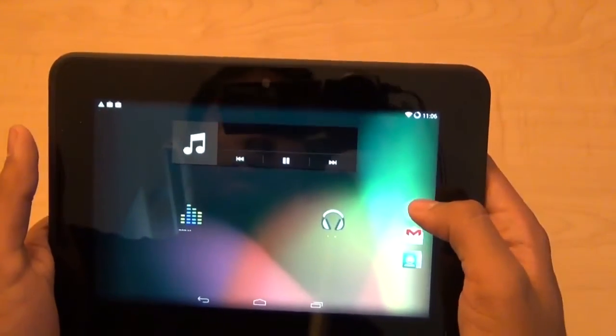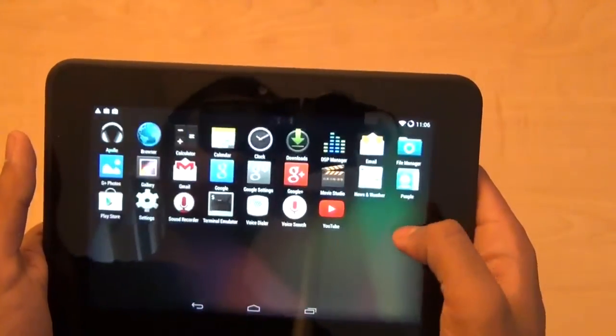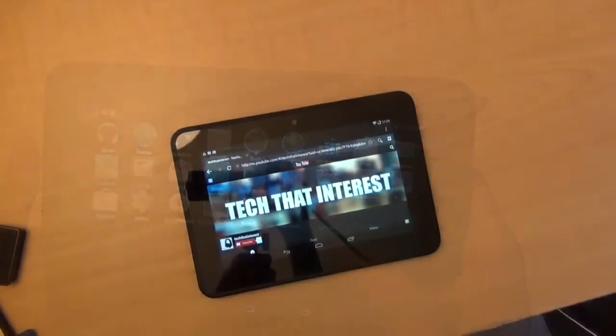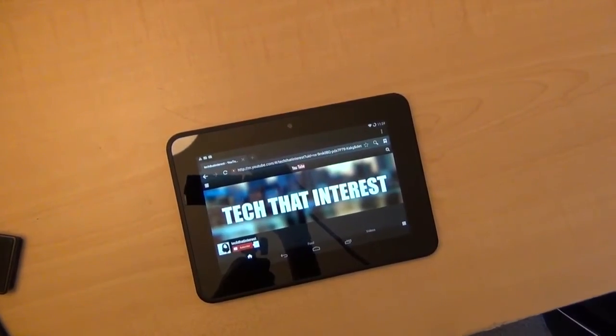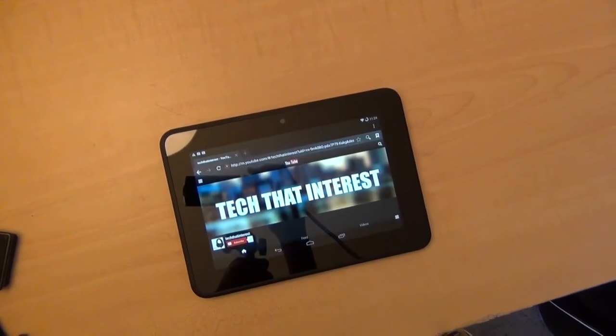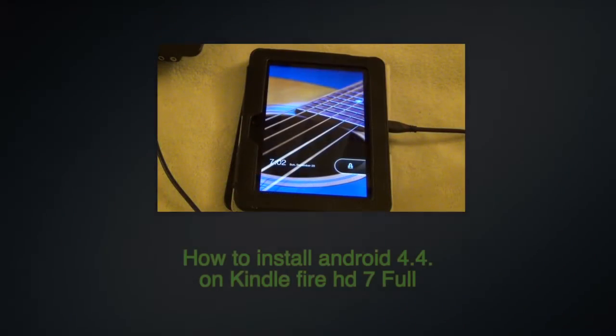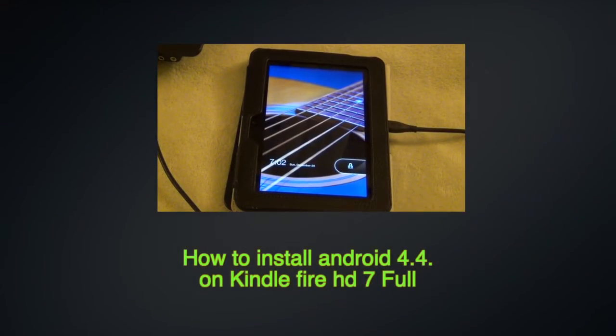That is why my Kindle is not running Android right now. In the next video, I'll show you how to go back to a modified Kindle OS. Anyway guys, thank you for watching this video.